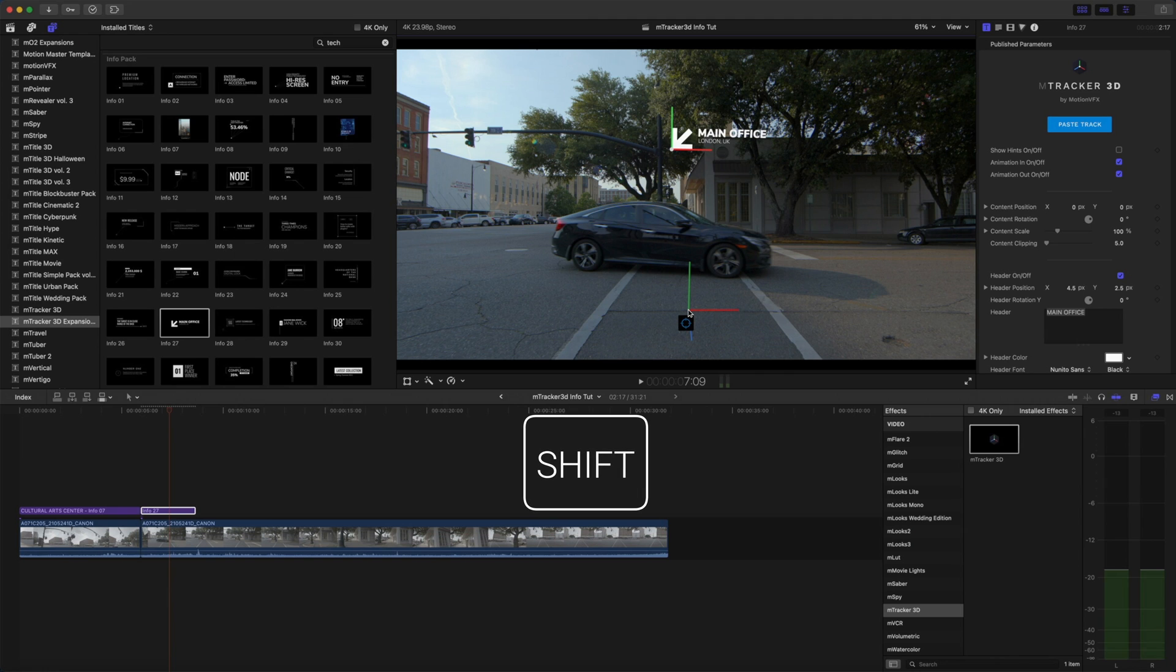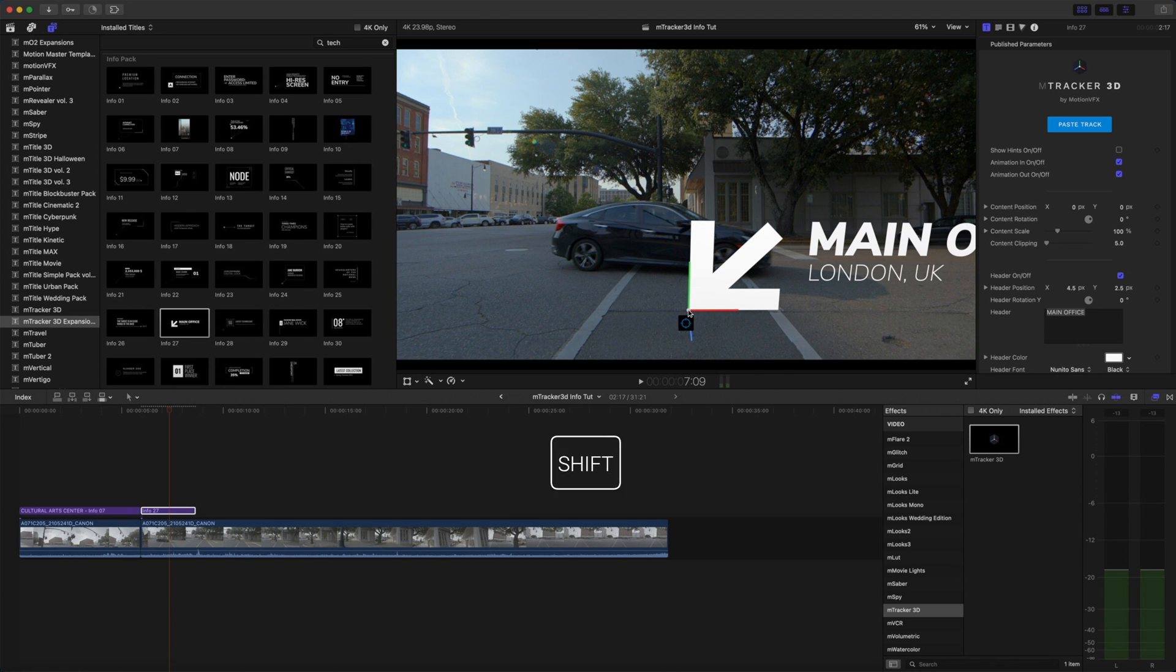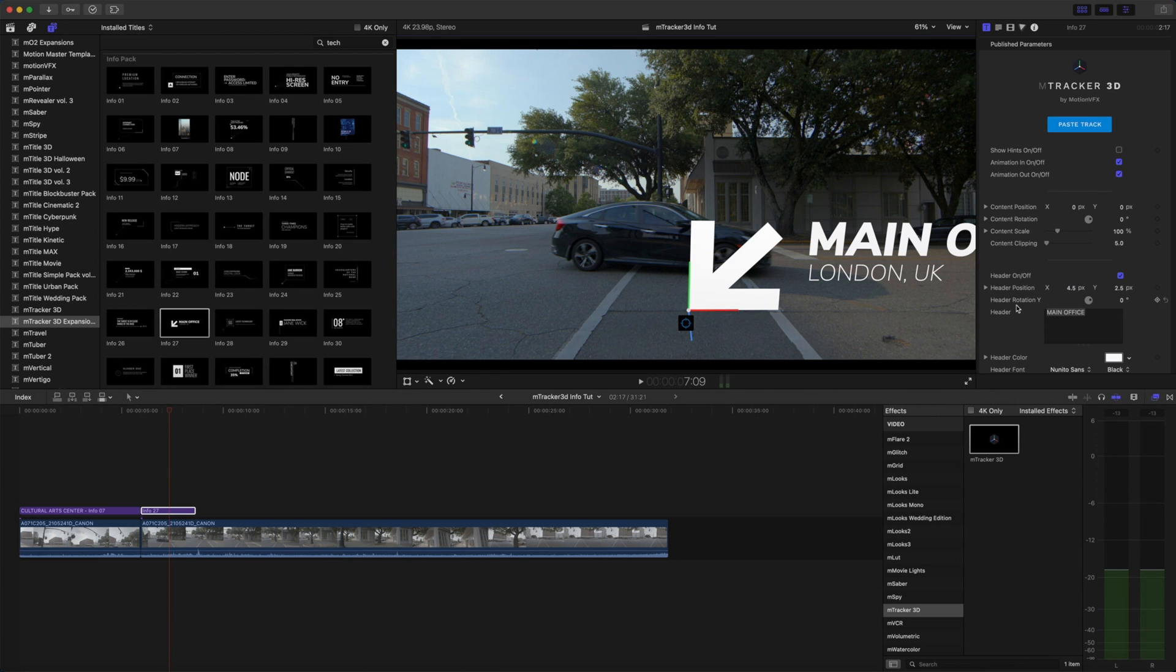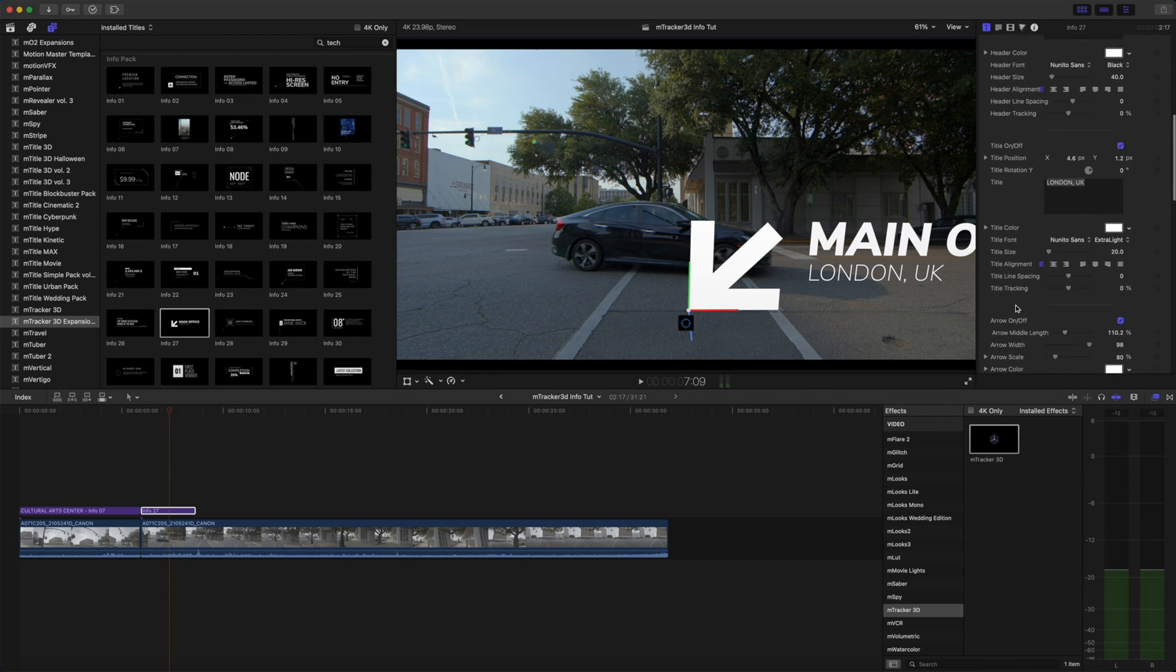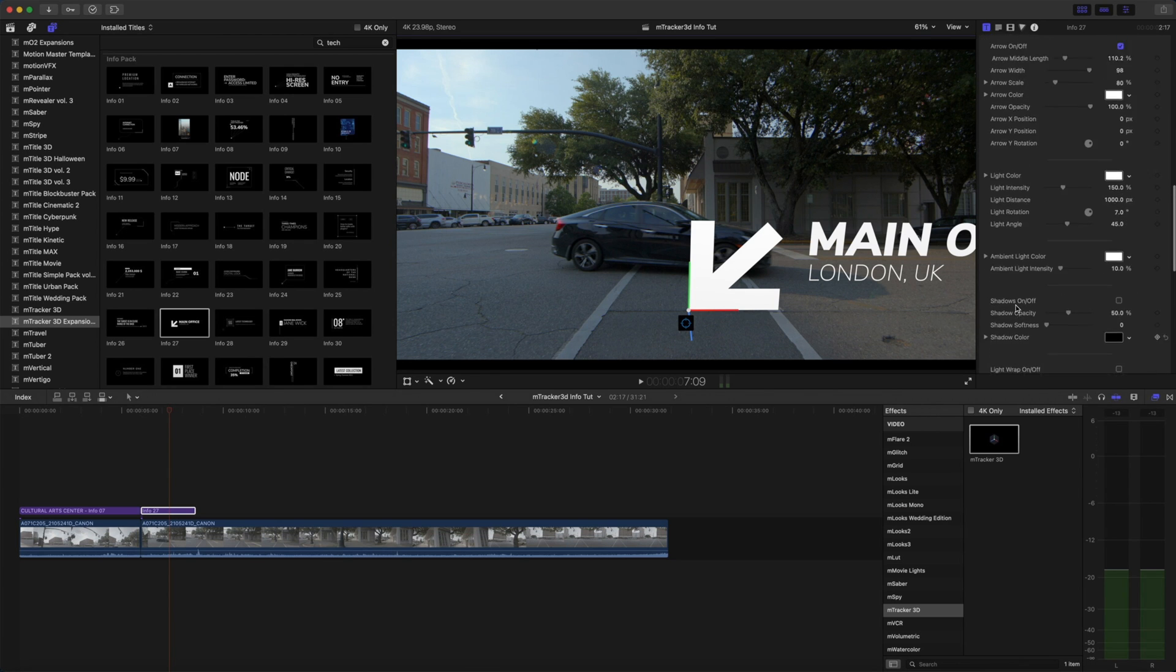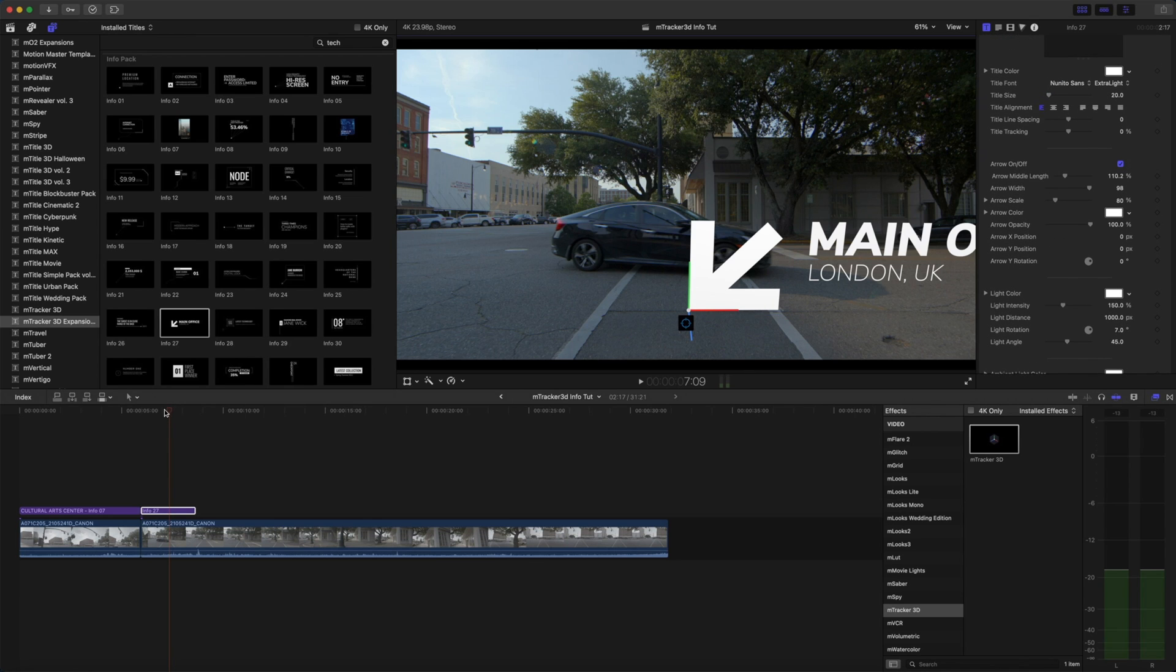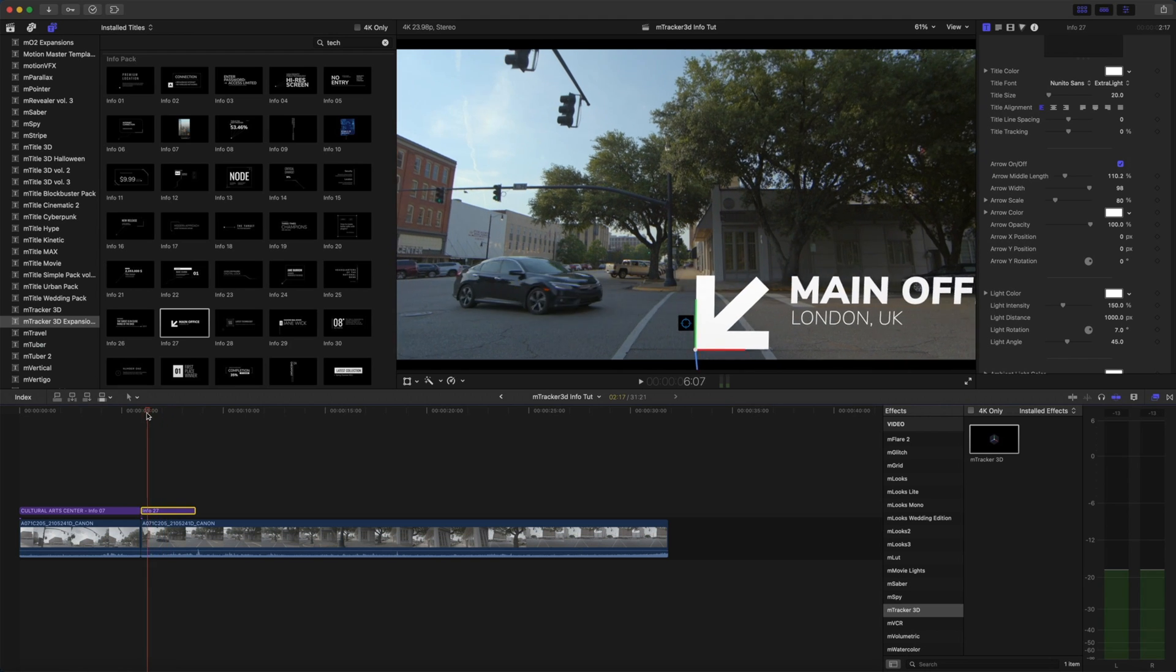We will use our target icon to just set our 3D gizmo in the middle of the road there. Let's hold shift down to make sure that is oriented properly. Now I'm going to do a good bit of position changes here. So the first thing I want to do is I'm going to change the position of my arrow. So scroll down until we see our arrow and we're going to change the position.